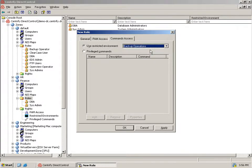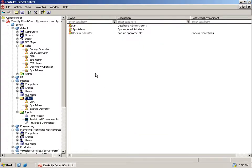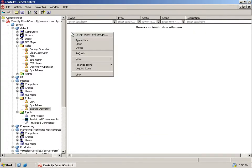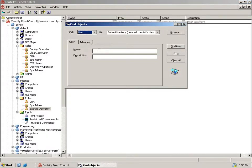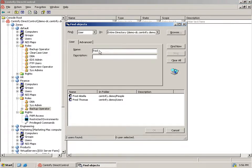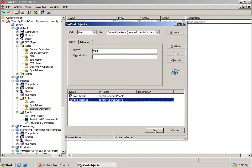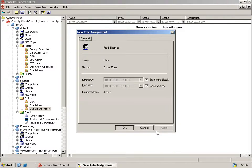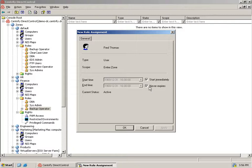Now we are ready to assign individual users to Active Directory groups to this new role we've created. We'll find user Fred Thomas and add him into this role. Notice that we could set a start or end time when this role assignment is active. This could come in handy, for example, to enable a contractor to perform a role for a two-week period while an employee is on vacation.